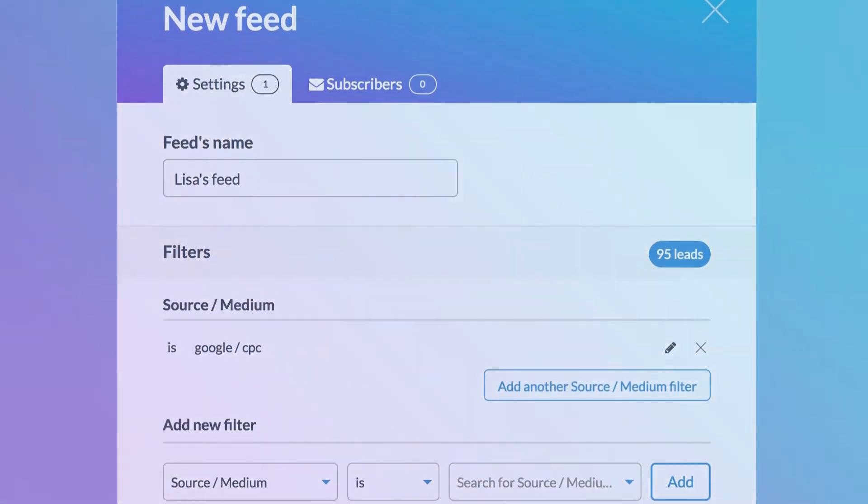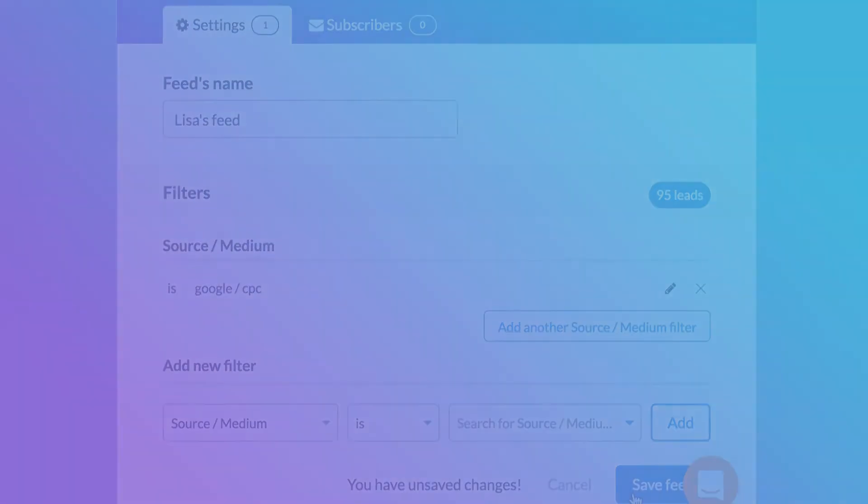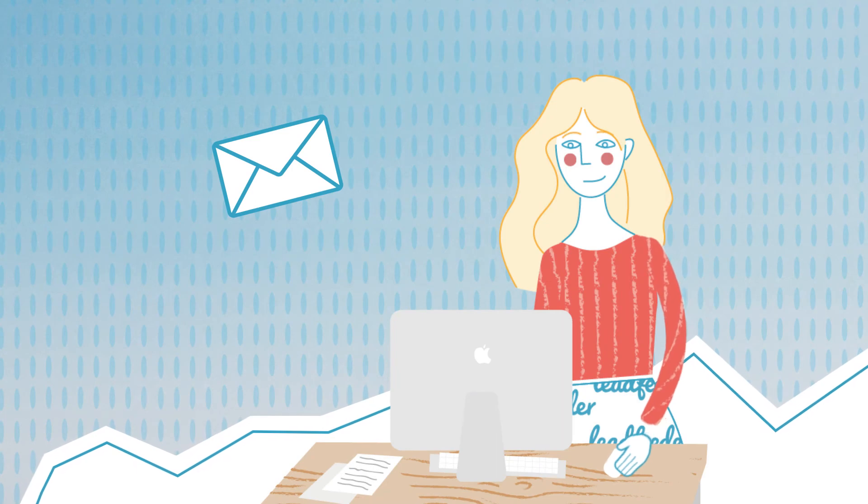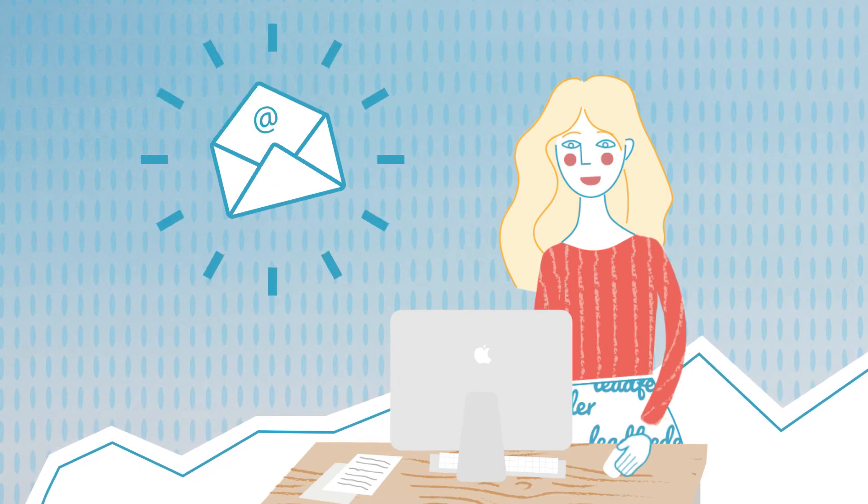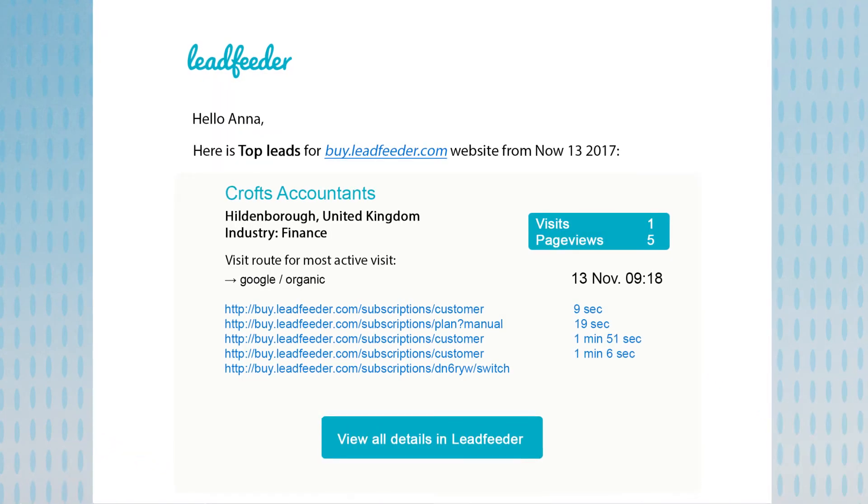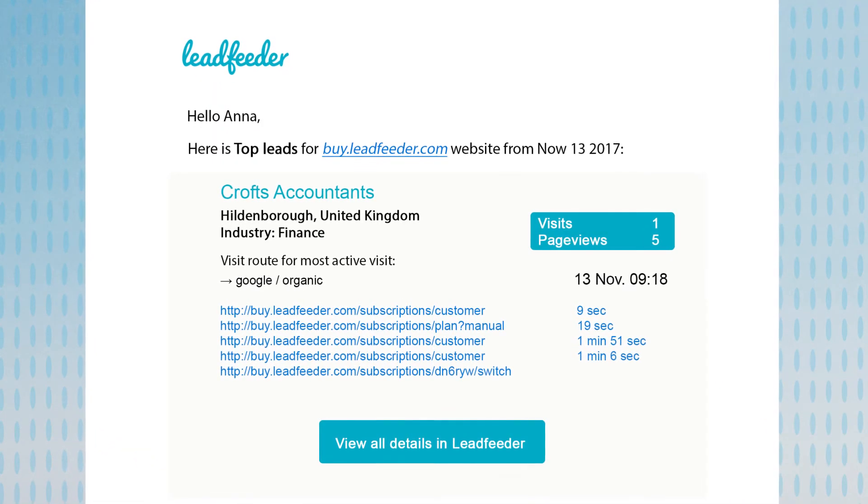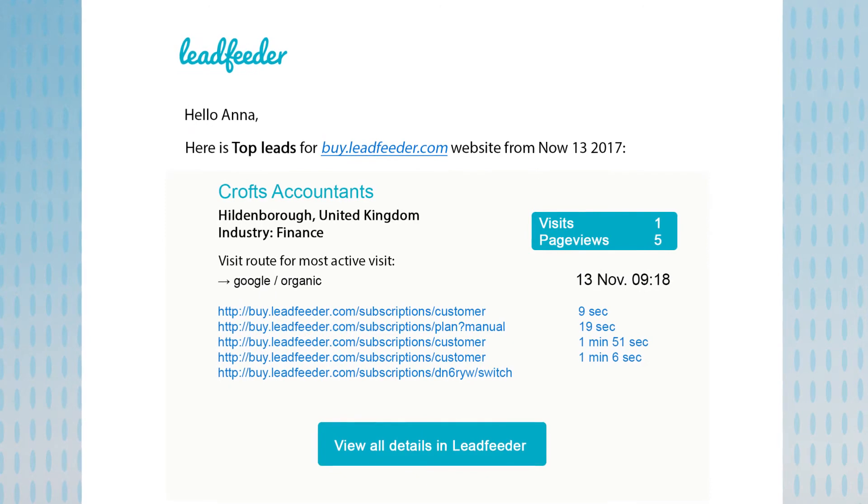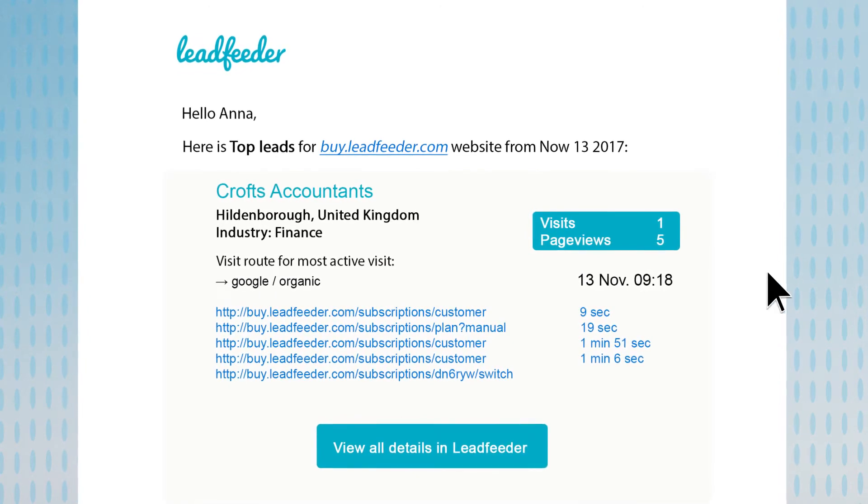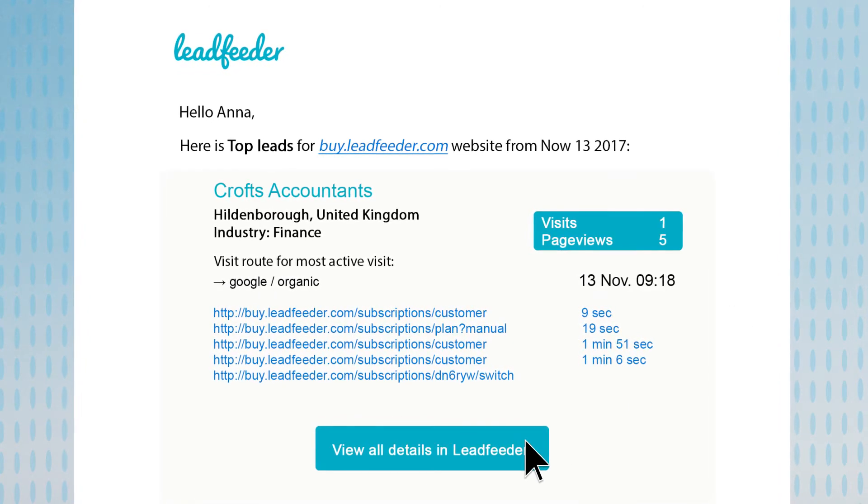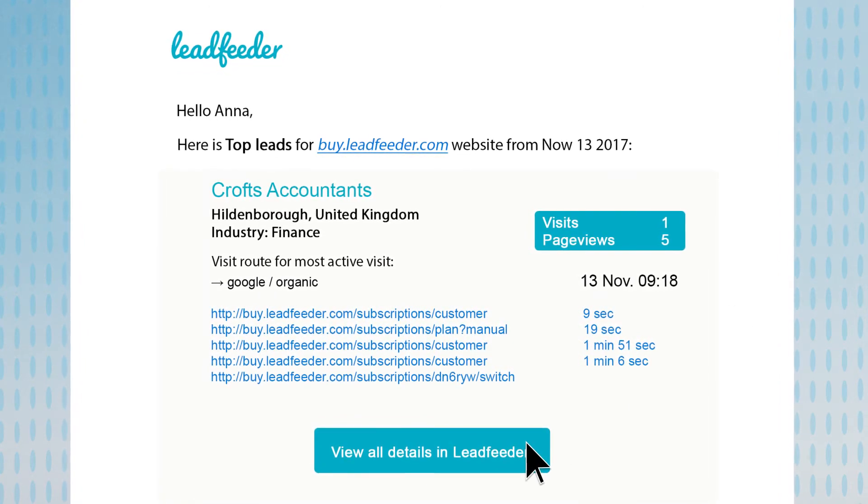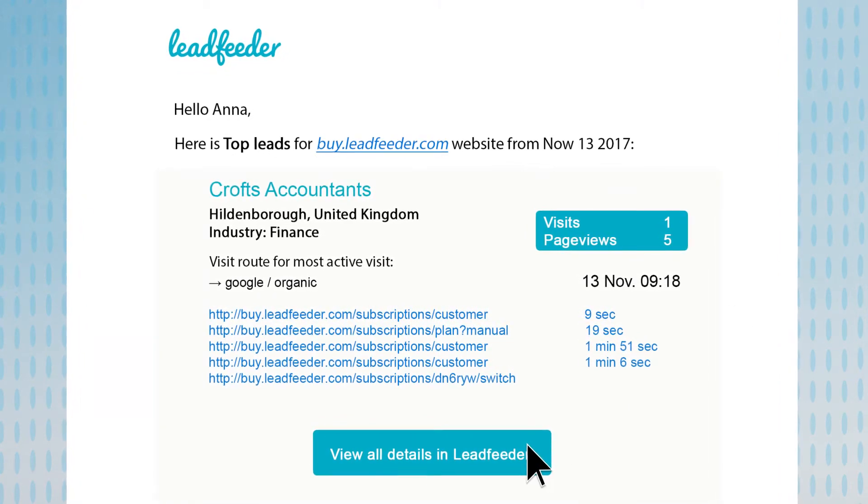You can subscribe to email notifications for each of these feeds. Two days later Anna gets an email alert from Leadfeeder that a company matching her custom feed criteria has visited her website. She clicks through the email to see in more detail what they've been up to.